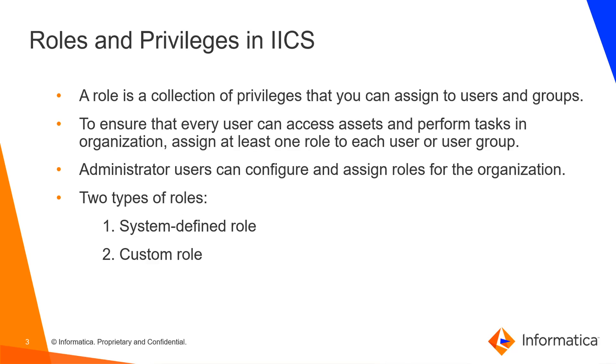So what exactly is a role? A role is a collection of privileges that you can assign to users and groups. Through roles, we assure that a specific user can either do development activity, monitor activity, or play an admin role in the organization.